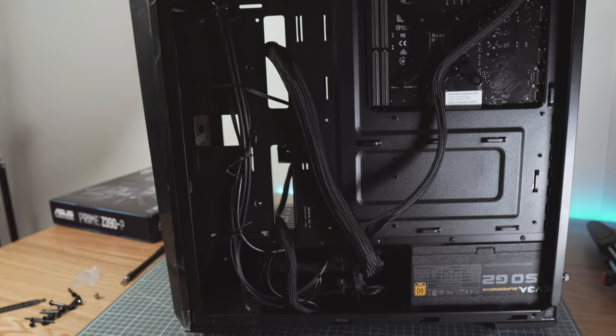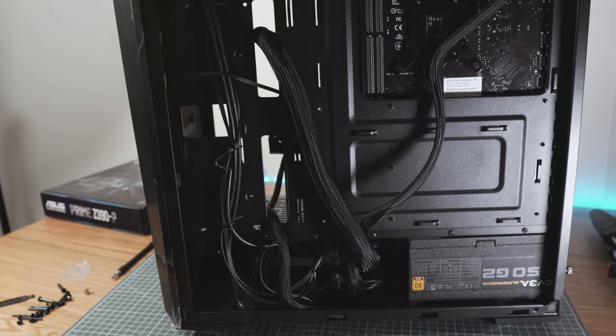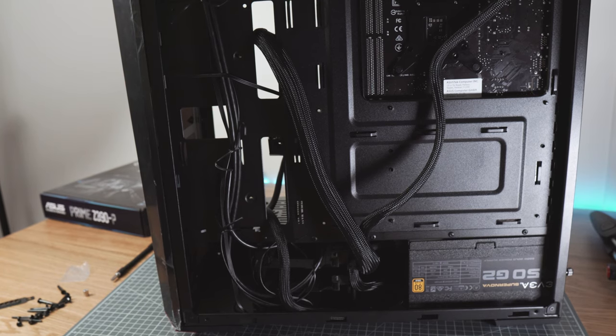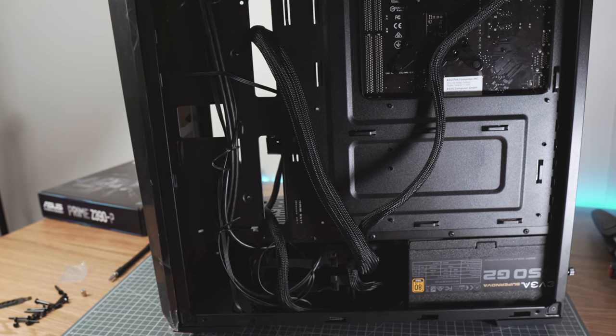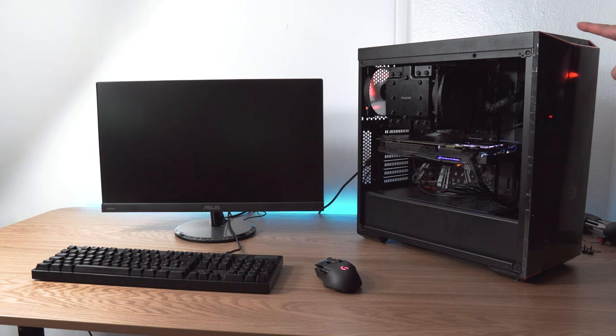As you can see this case is really good for cable management. Well especially if you use as many cables as we did here. Anyway let's see if it turns on.